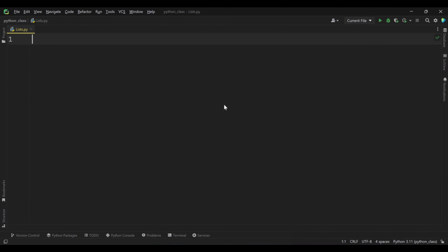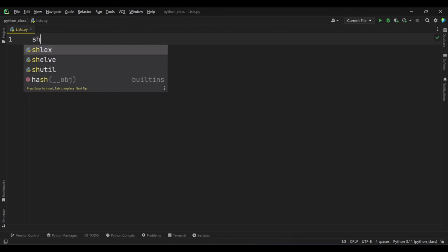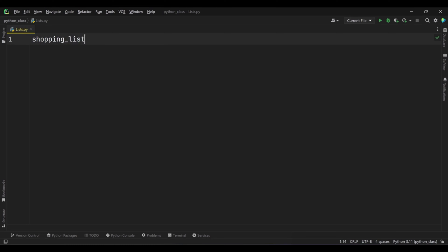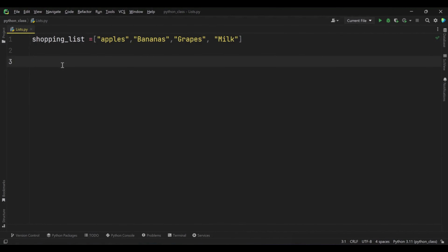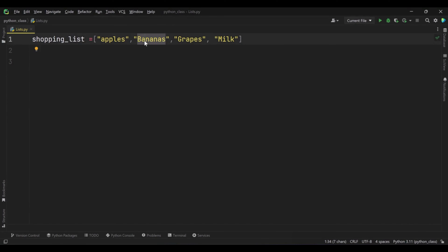Let's go through some practical examples to understand this concept better. Imagine you have a shopping list containing items you need to buy from the grocery store. We're creating a variable called shopping list with an assignment operator and square brackets, then inserting some fruits. Now let's say you realize you already have enough bananas at home, and you want to replace bananas in the list with strawberries. To do this, you can use the index of bananas in the list and assign a new value to that specific element.